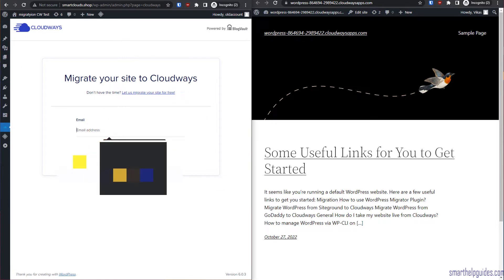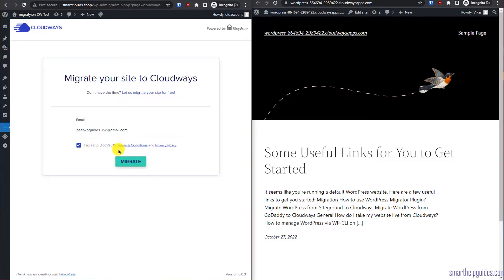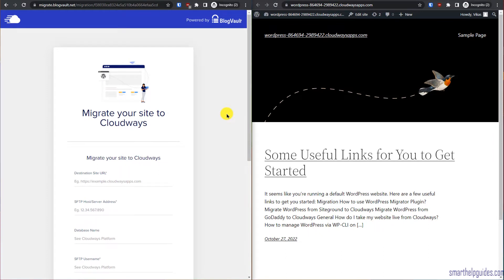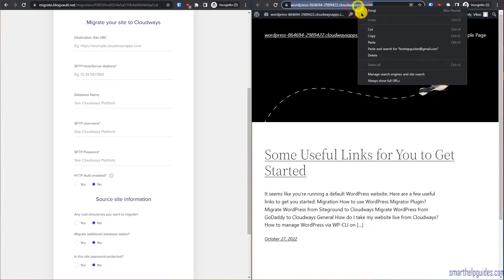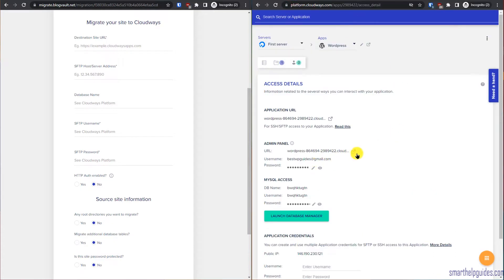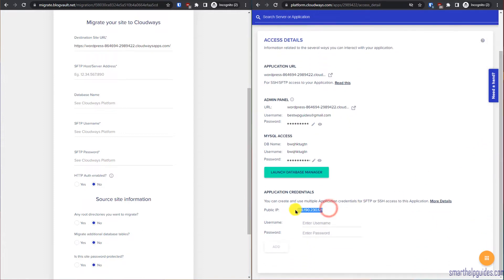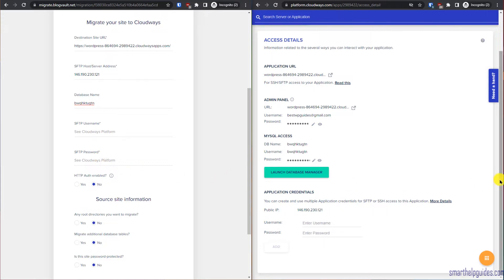Once activated, enter your email address, agree to the terms and conditions, and click Migrate. Now you need to fill in the details of your Cloudways server so the migration can complete. The destination URL you can copy from the Cloudways dashboard — paste it in the destination URL field. Then you need the server IP address from Cloudways — copy and paste it. Also copy the database name. For SFTP username and password, just create a new random SFTP username in Cloudways and click Add.